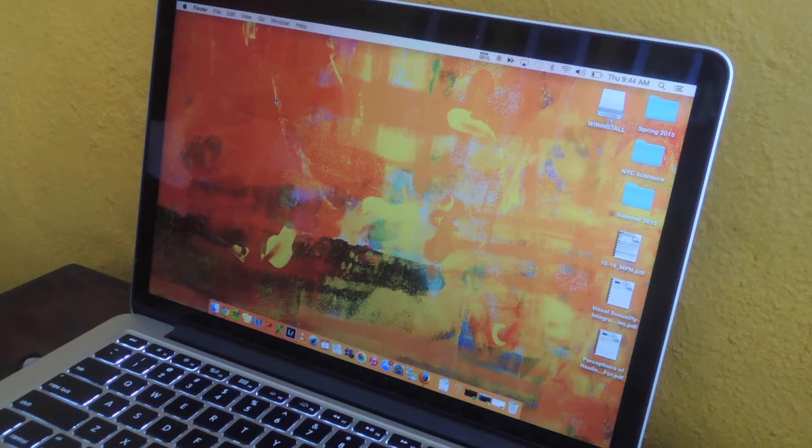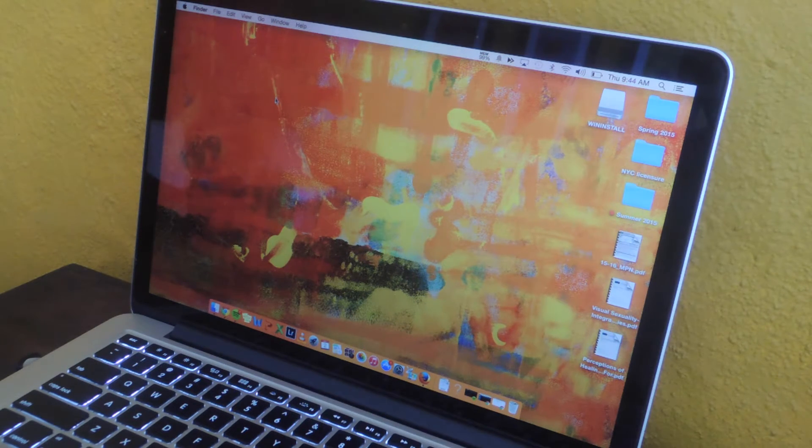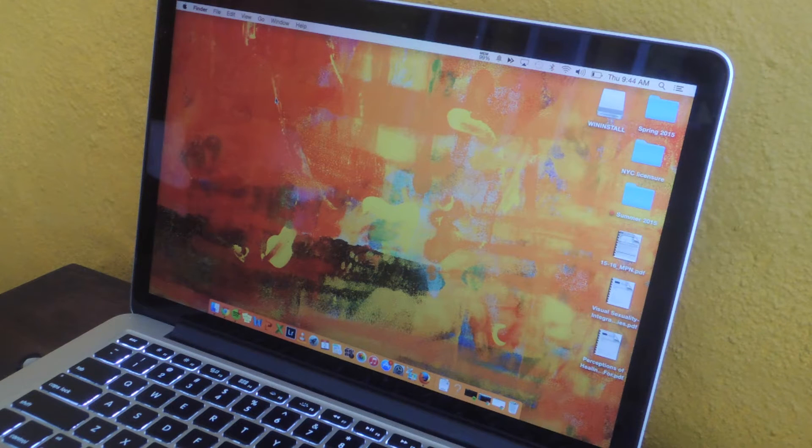Hey what's up guys, it's Nelson here with Gadgetx and today I'm going to be showing you how to use two finger gestures to control your Mac.